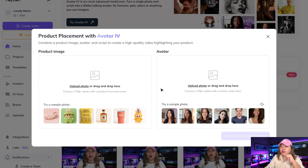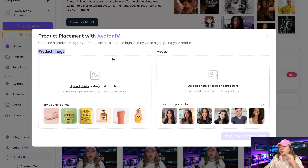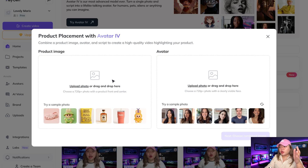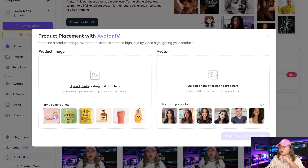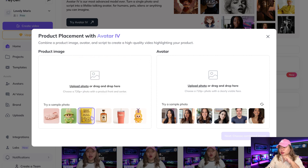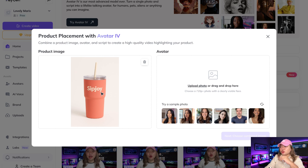Right here in the left corner is where you can put in your product image. You can upload or drag and drop your photo here, but choose a 720p or higher photo with the product front and center. Or you can just try these sample photos below. I'm going to pick one — a tumbler that says ZipJoy.